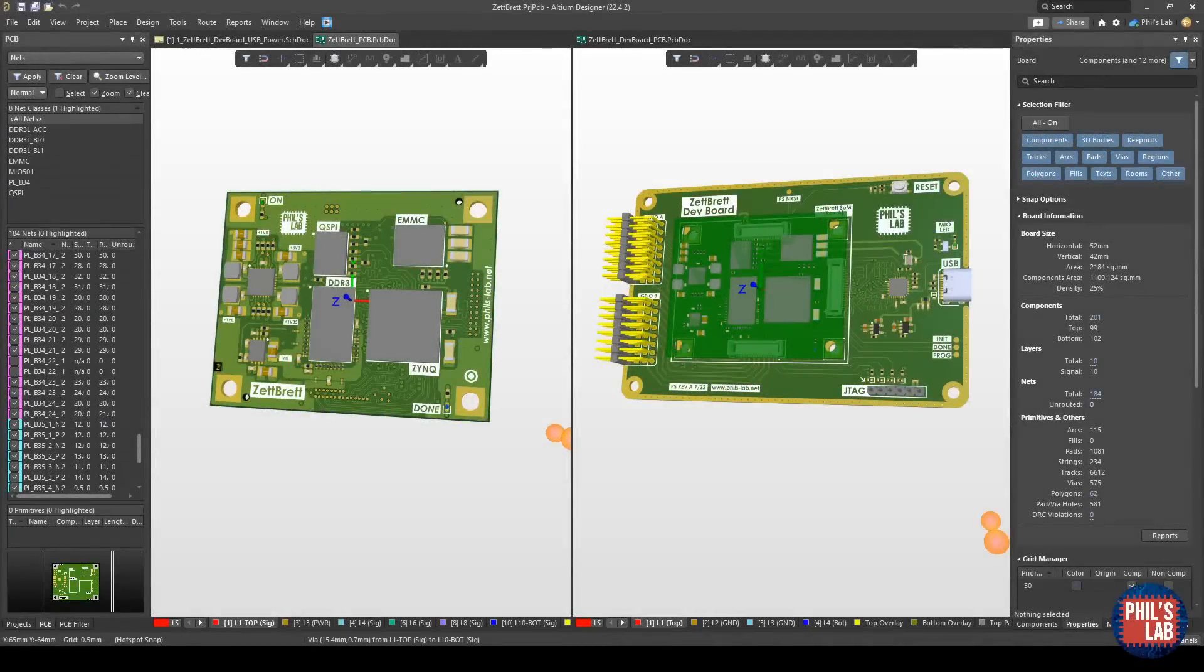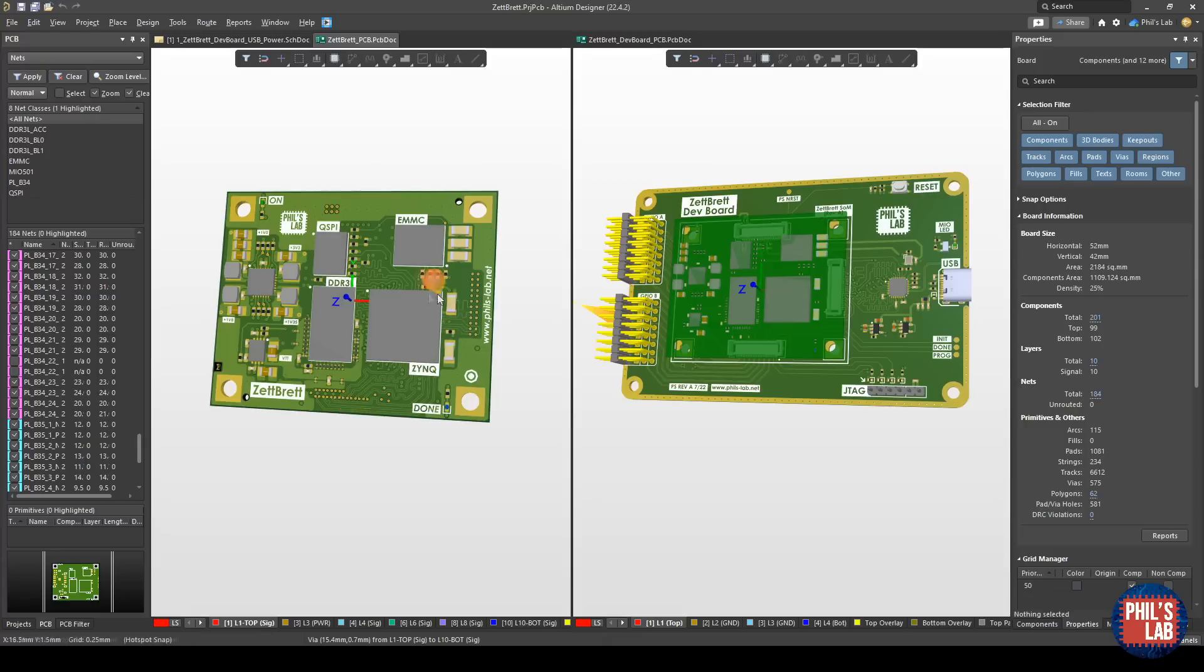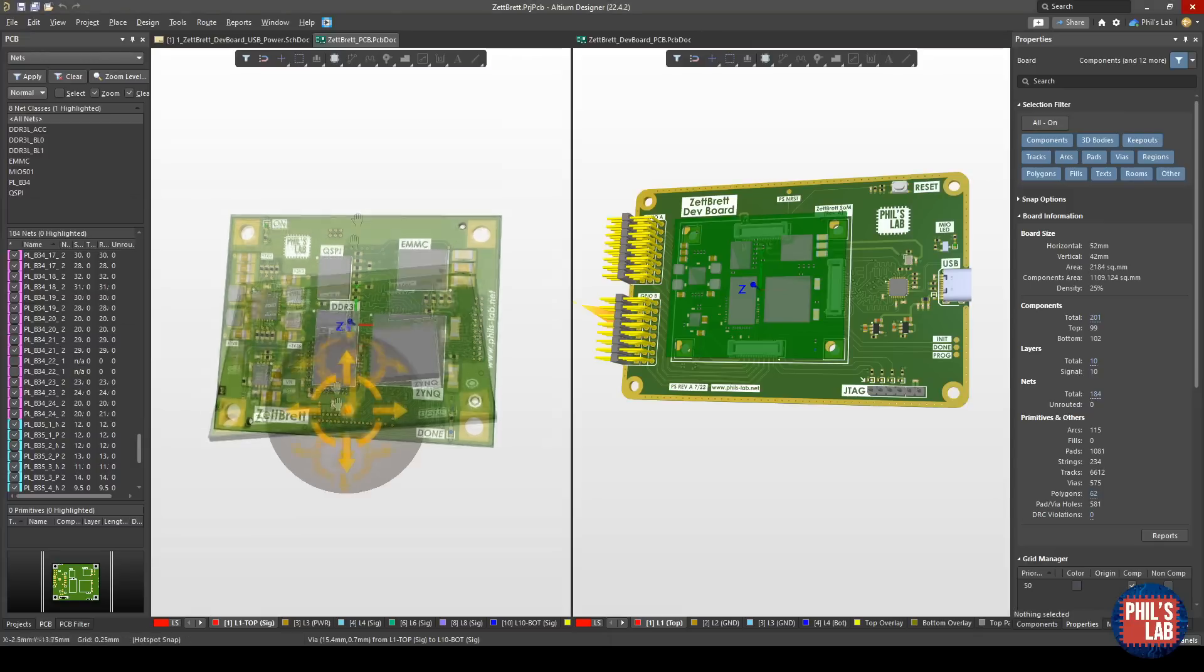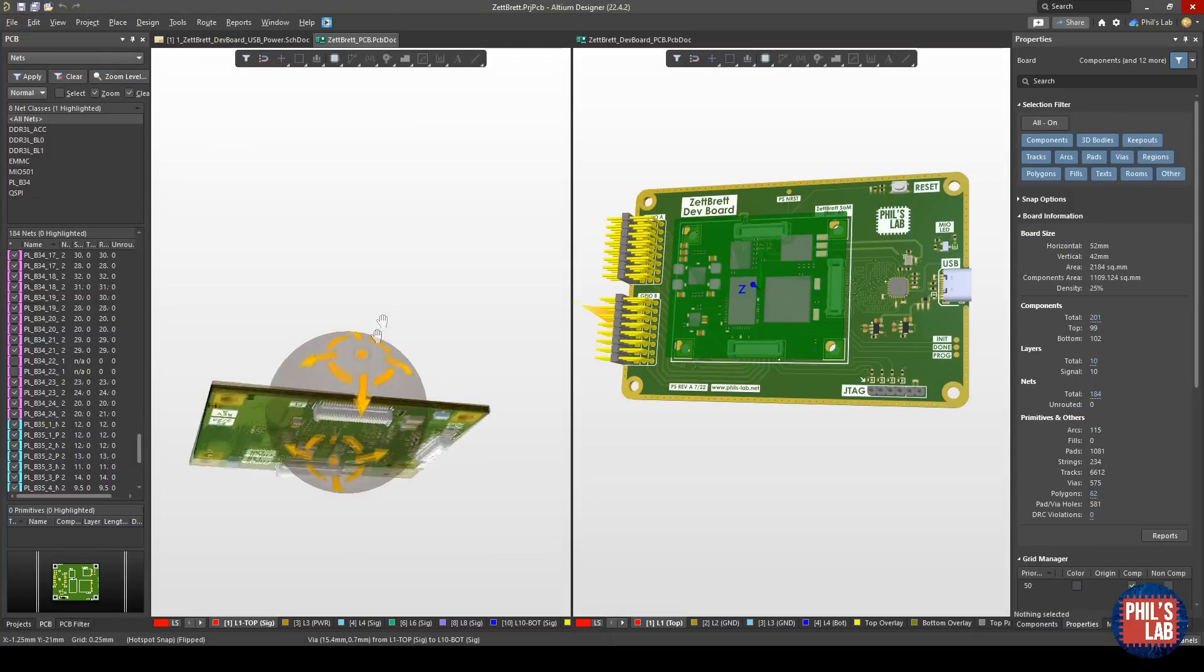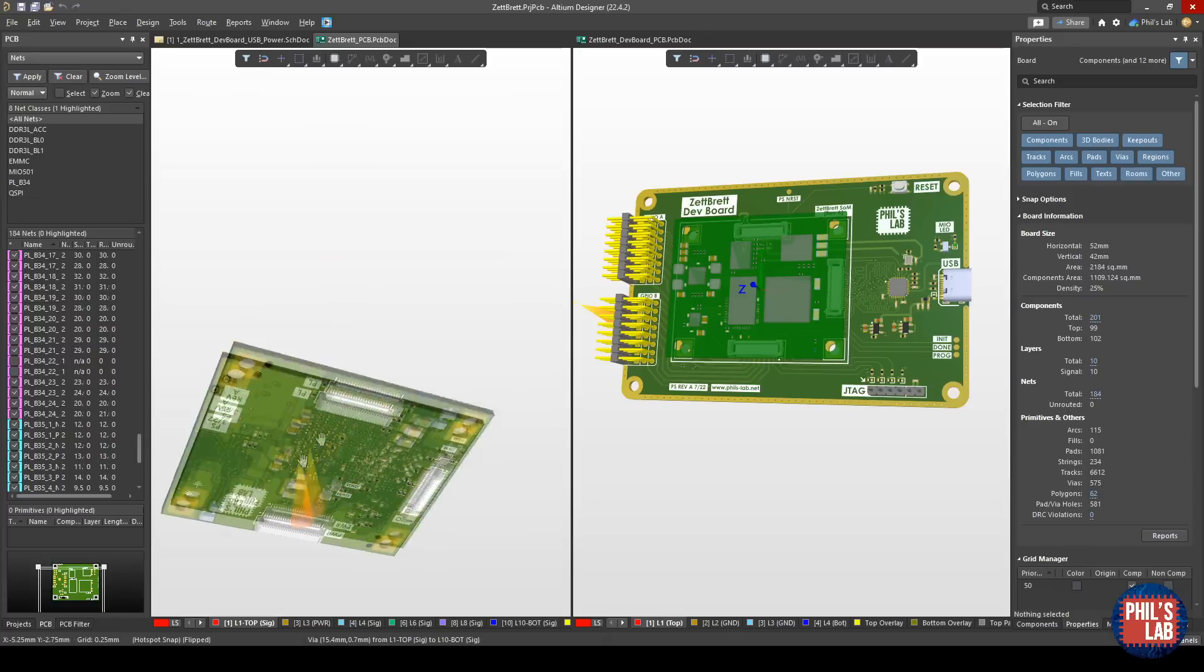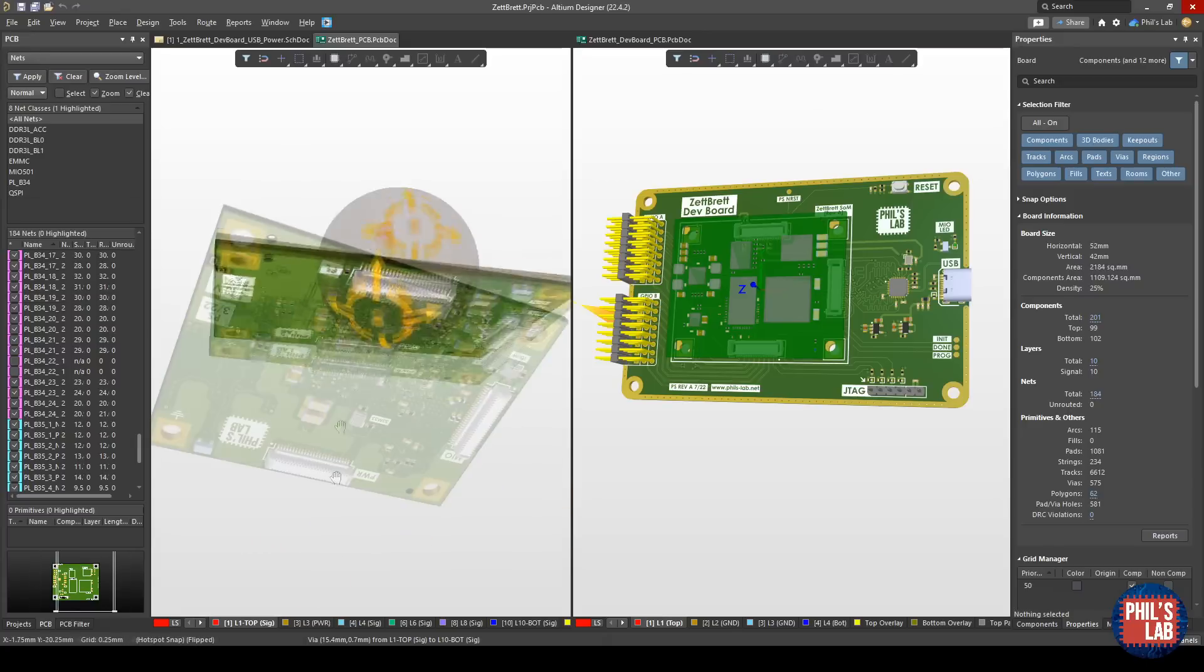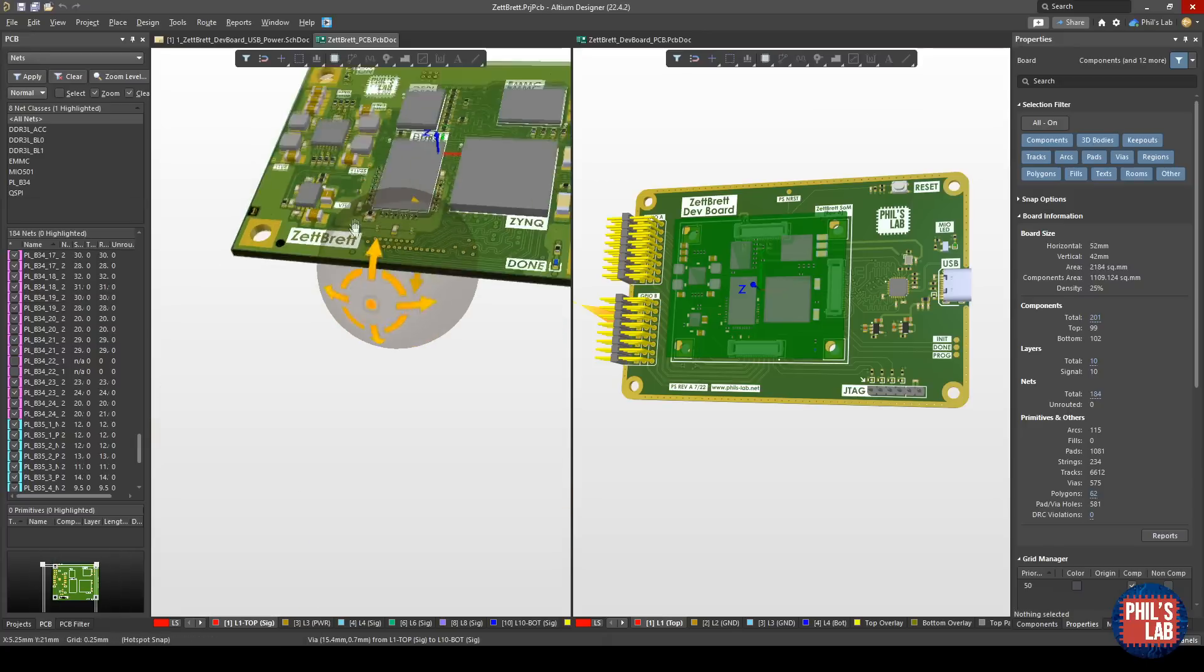In previous videos we looked at this Xilinx Zynq-based system on module, essentially between a processor and FPGA. We have DDR3 memory, QSPI, EMMC flash memory, buck converter and so forth on a module that we can plug into a carrier board using these mezzanine connectors.